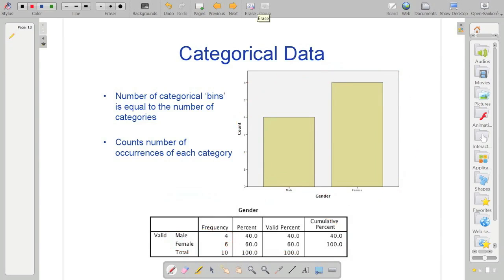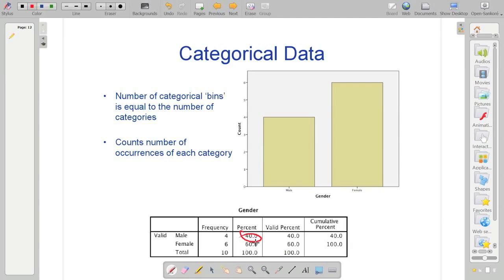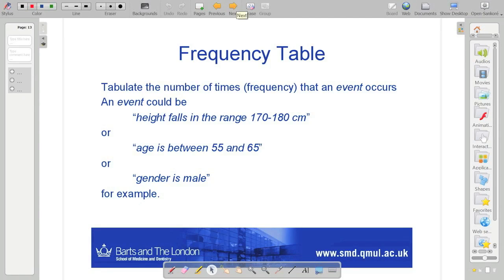One of the things to look at in a frequency table is the percentage. Down here, we've got this percent here. We've got 40% male, because we've only got 10 samples. Pretty obvious. 60% females. Now if you look at the cumulative percent, that is just adding up those values. So 40 plus 60 is 100.